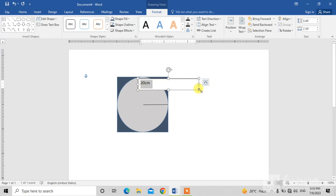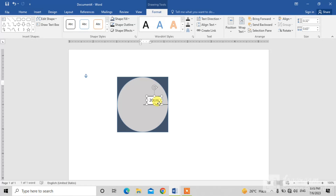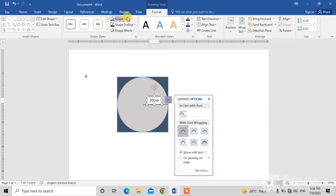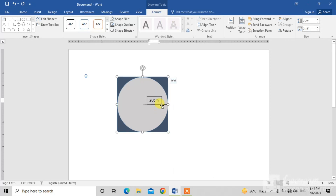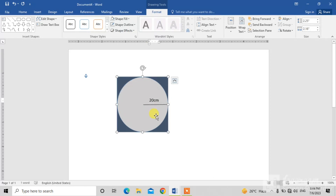Drag it to make the text box small, then drag it to the line. You can see this text box has a white color and black outline, and we do not want this. Simply click on Shape Fill and click No Fill — you can see the white color has disappeared. Now click on Shape Outline and click No Outline — you can see the outline has also disappeared.